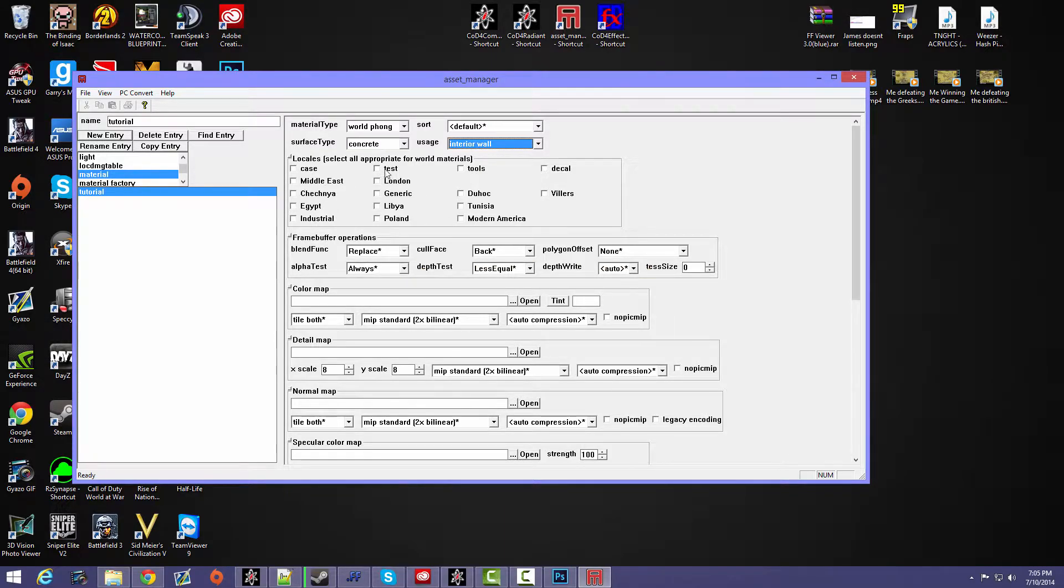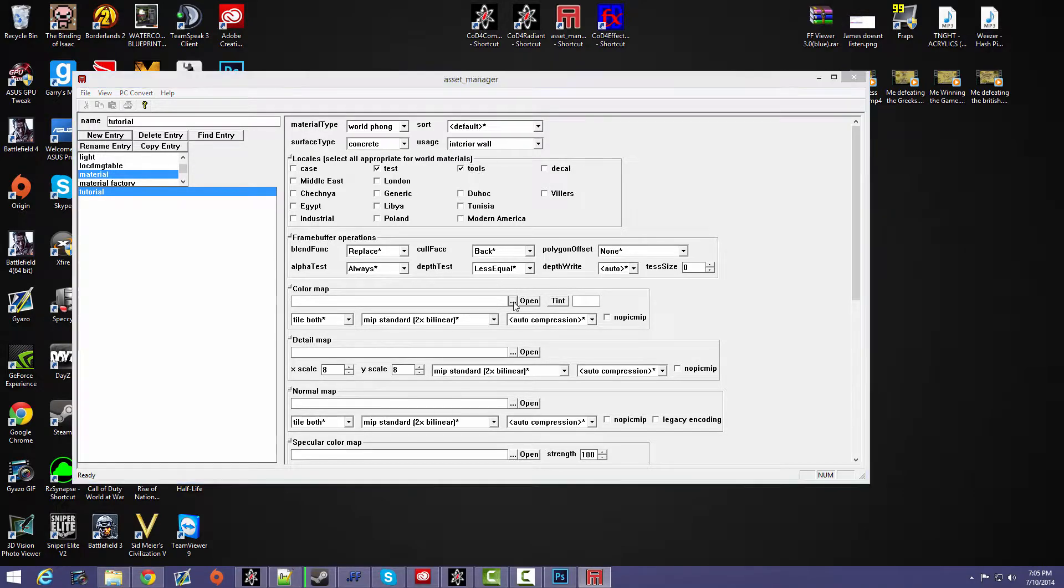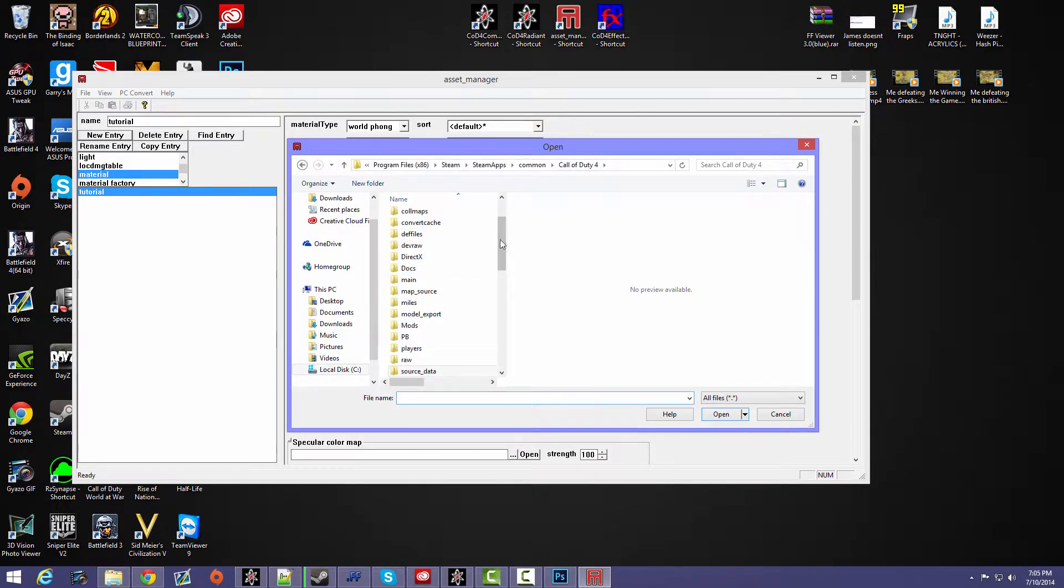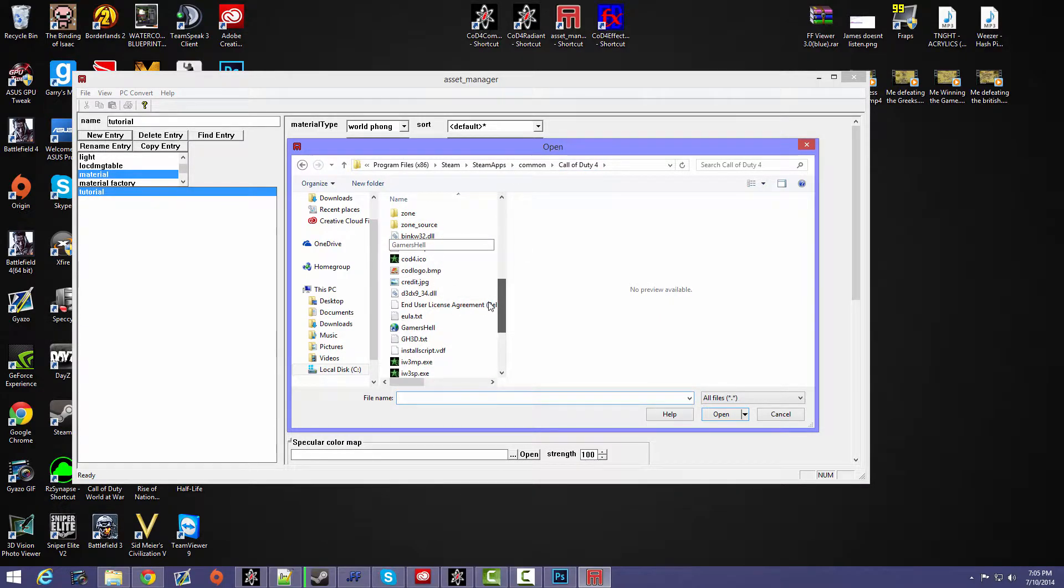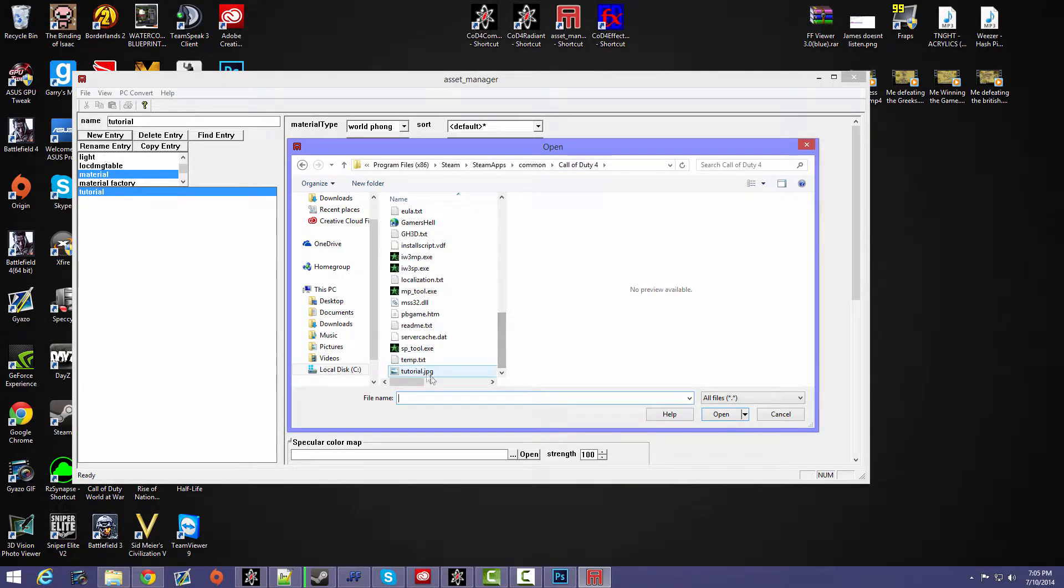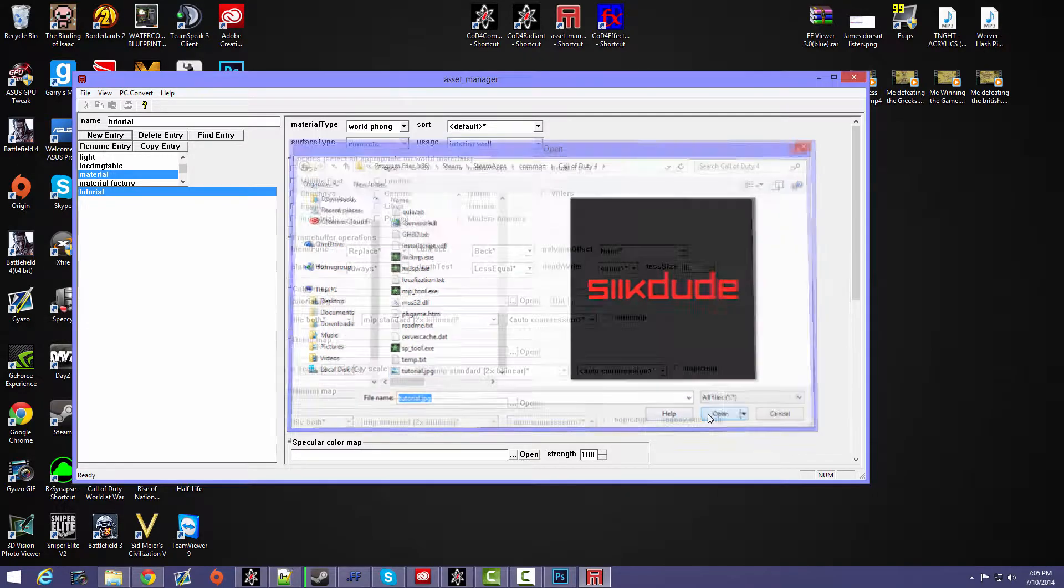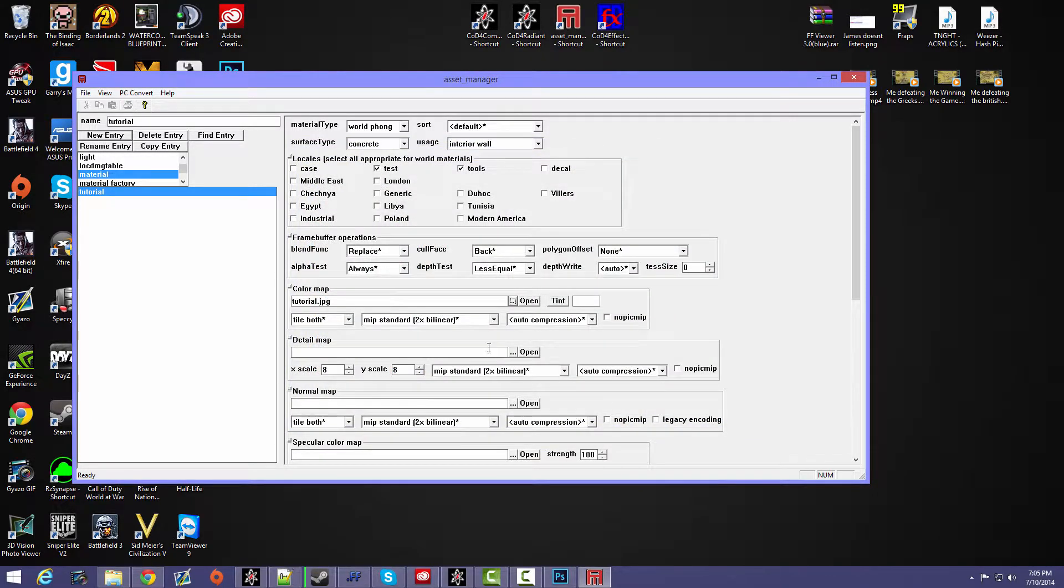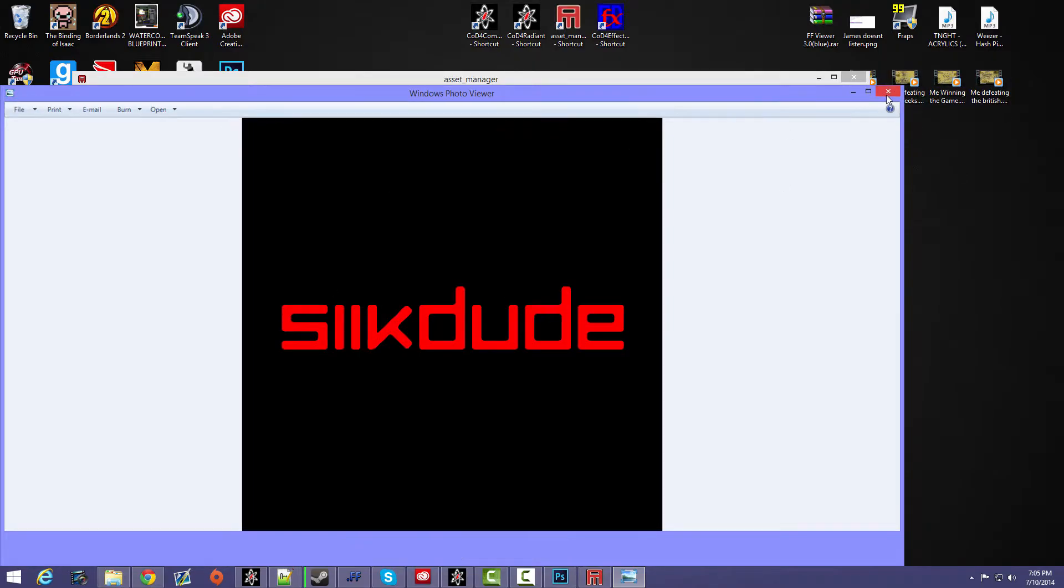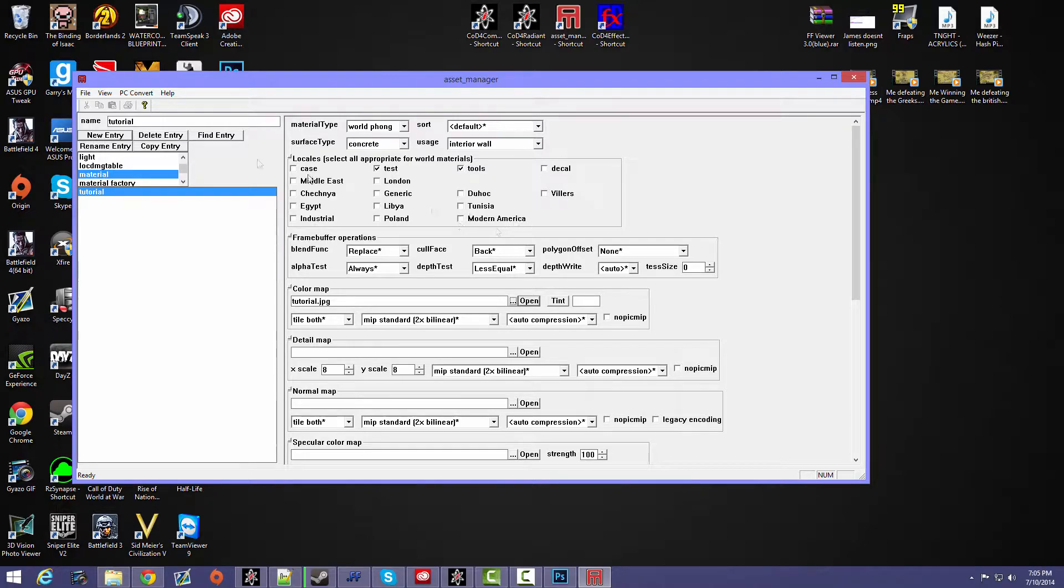And okay, so here you want to press these three dots, and then you want to find your picture. So mine's tutorial right here. Open. And then if you press open it'll just show you your picture.